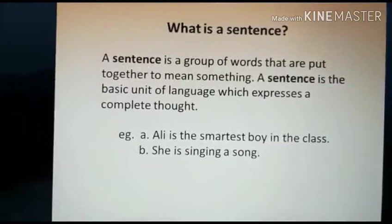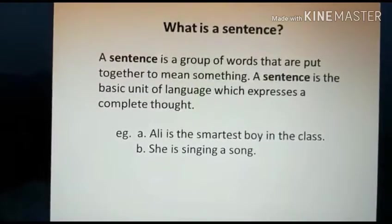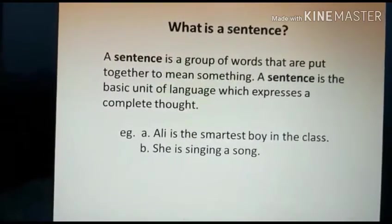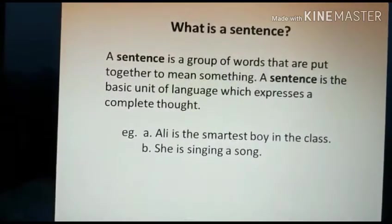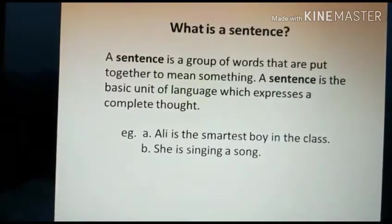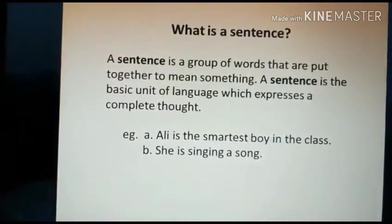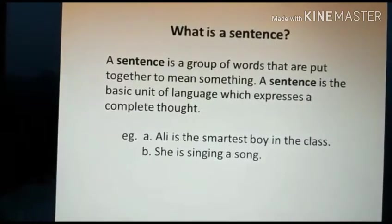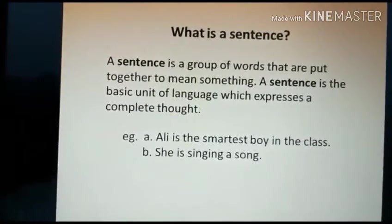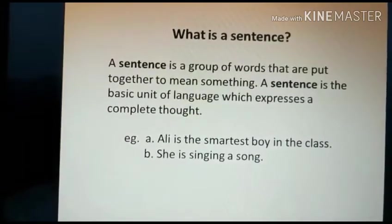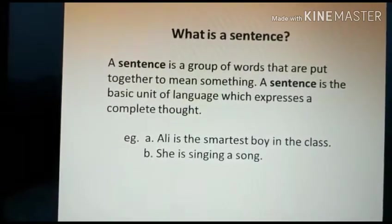Good morning, dear students. Today I am going to take the grammar question: what is a sentence, and what are the four important types of sentences?